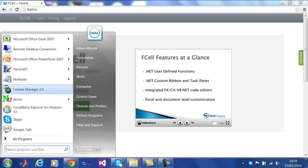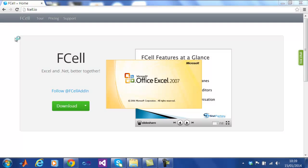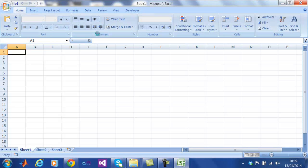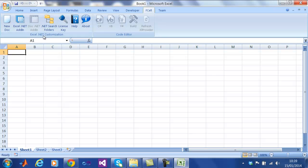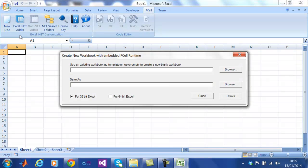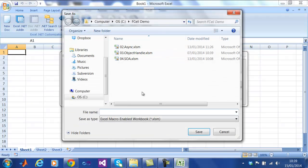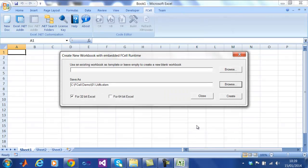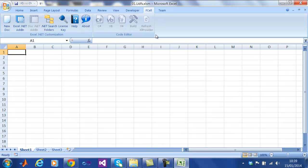To get started, we need to create a new workbook like so, through the fCell ribbon, which has been added to your Excel. Once we have done that, you can see that the language tools are now available. We are going to get started with F#.